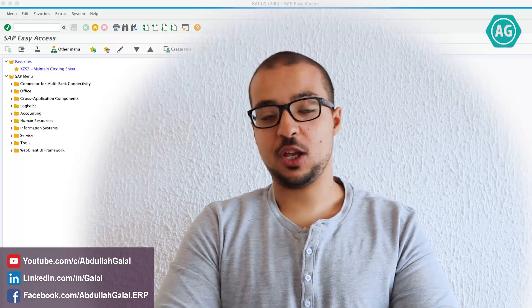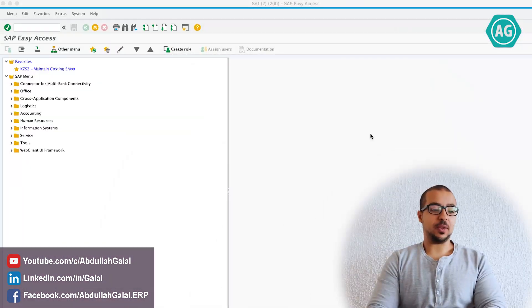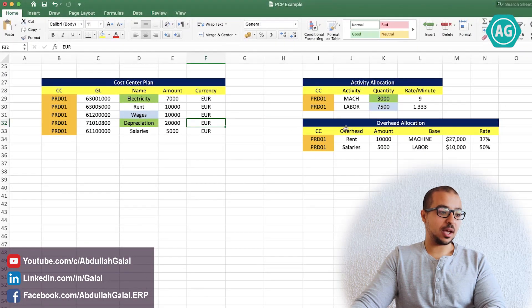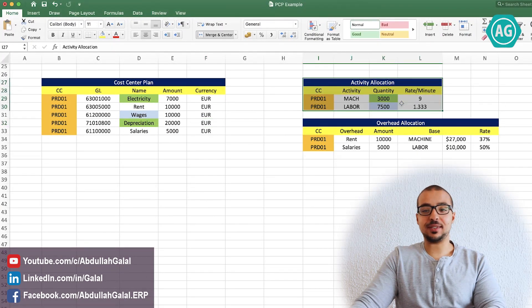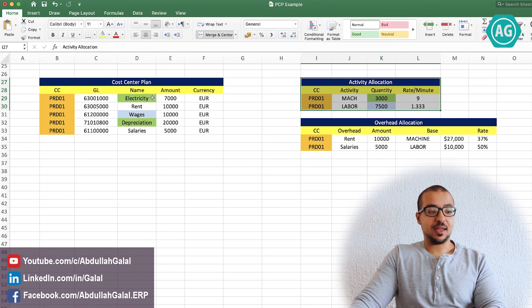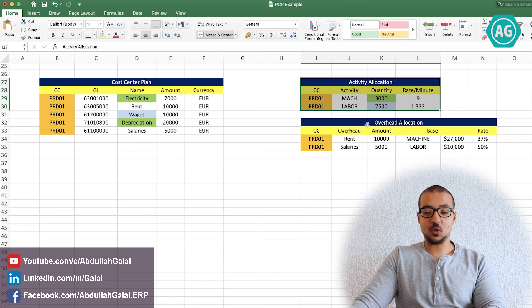Hi and welcome back to the channel. This is Abdullah Galal and this is another video in the product costing of manufactured items playlist. In the last video, we did the activity type price and the quantity planning. And in the video before, we did the cost center cost element planning. In the video today, I will explain the overhead allocation using the costing overhead sheet.